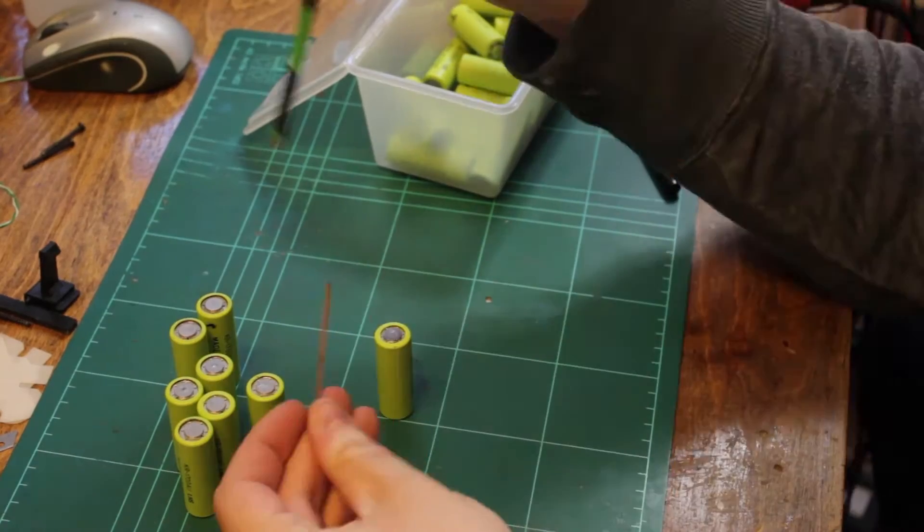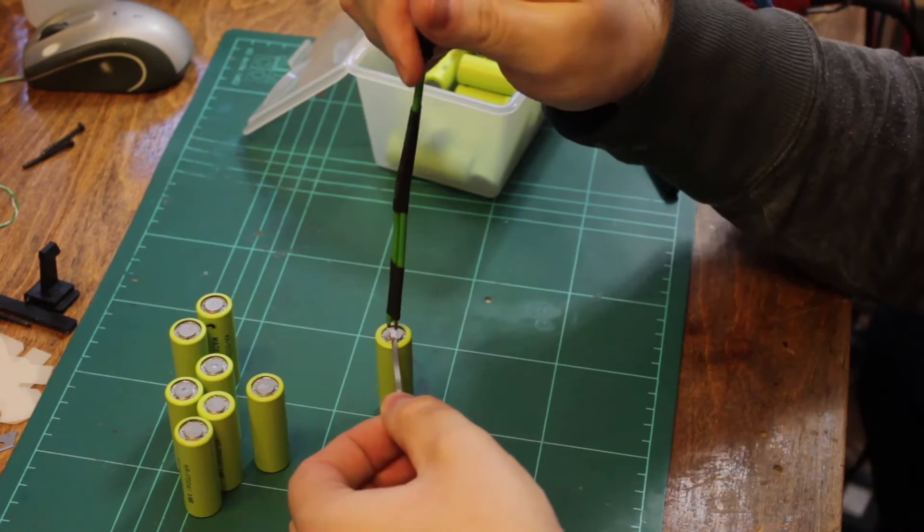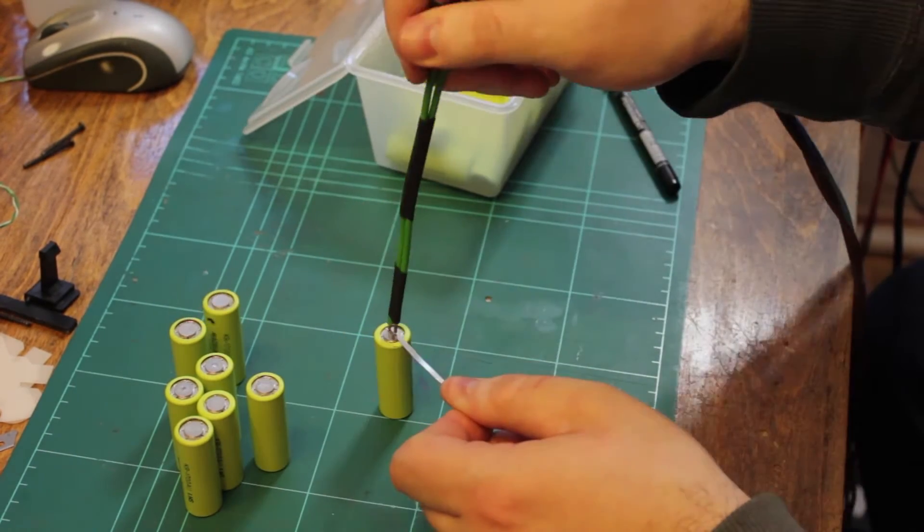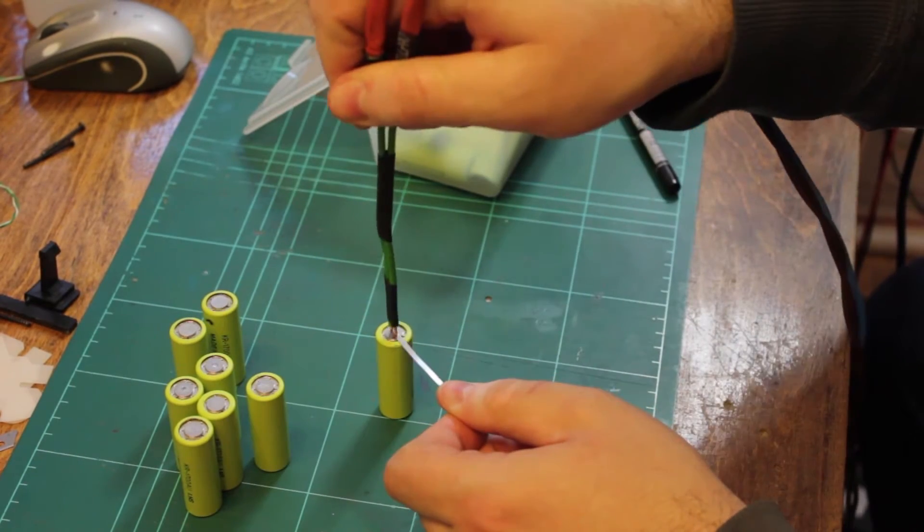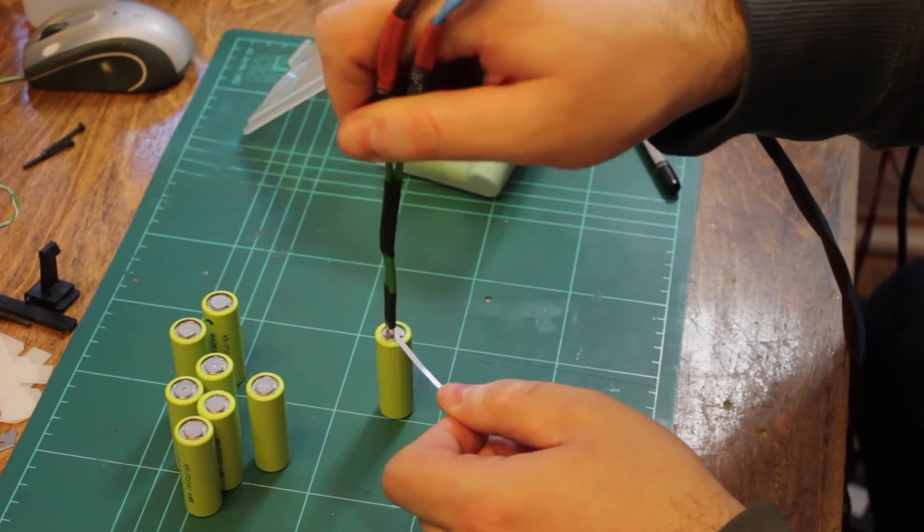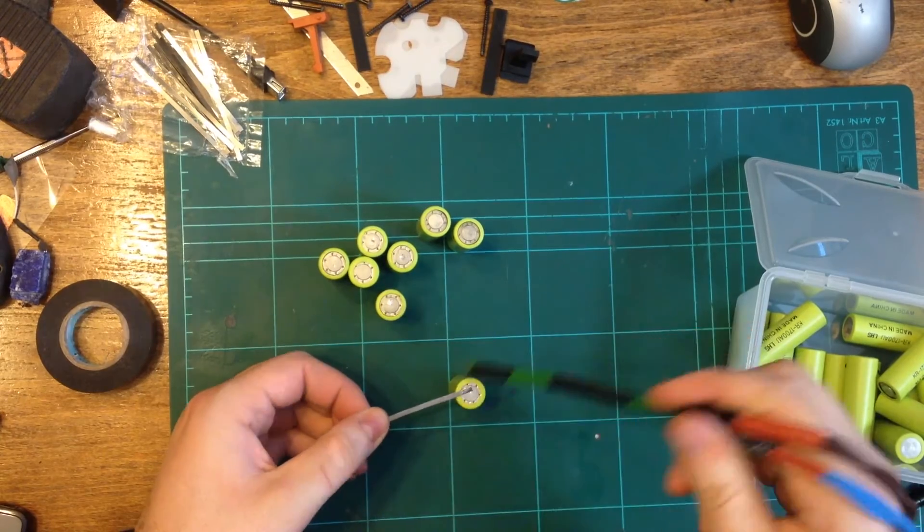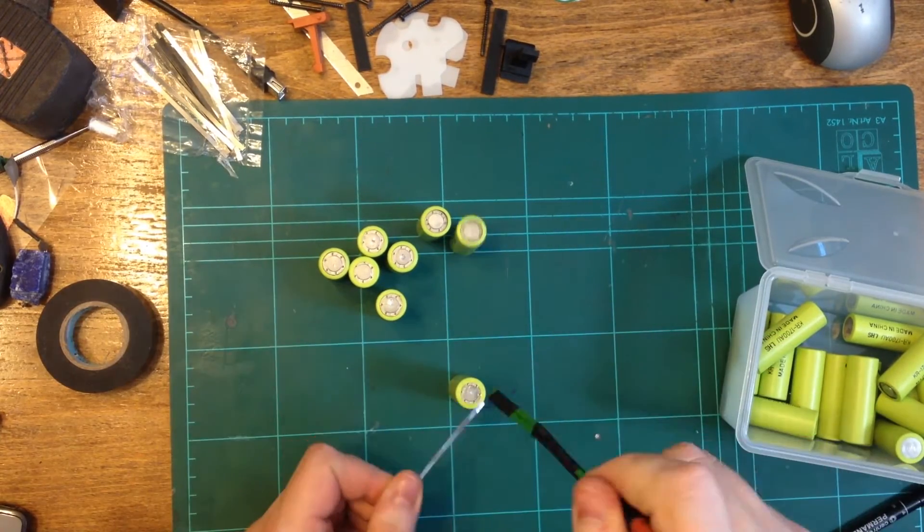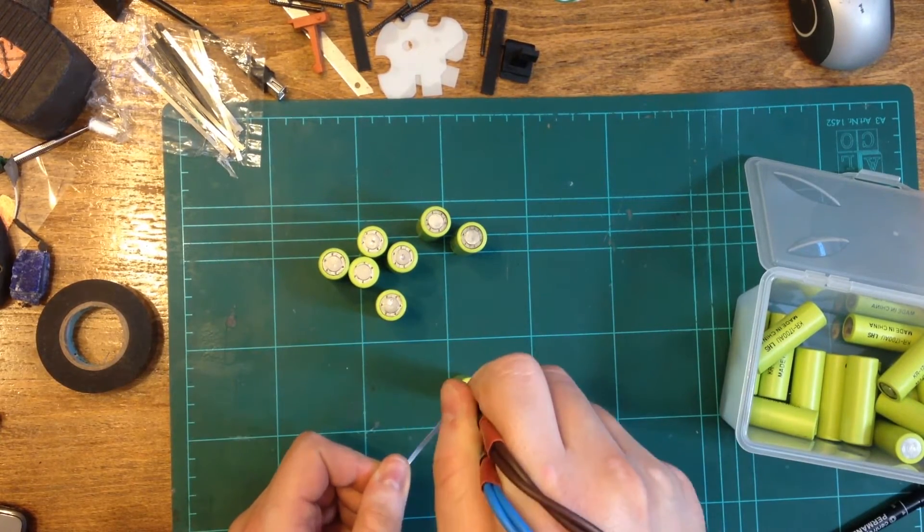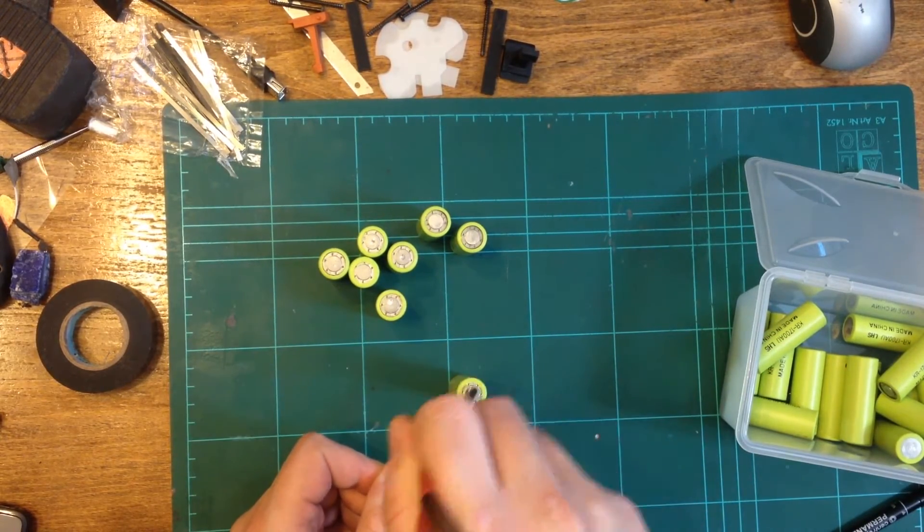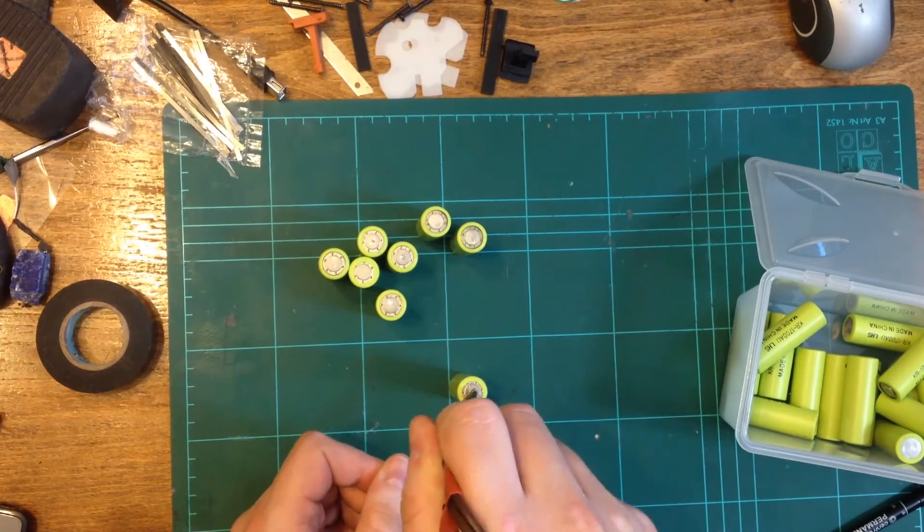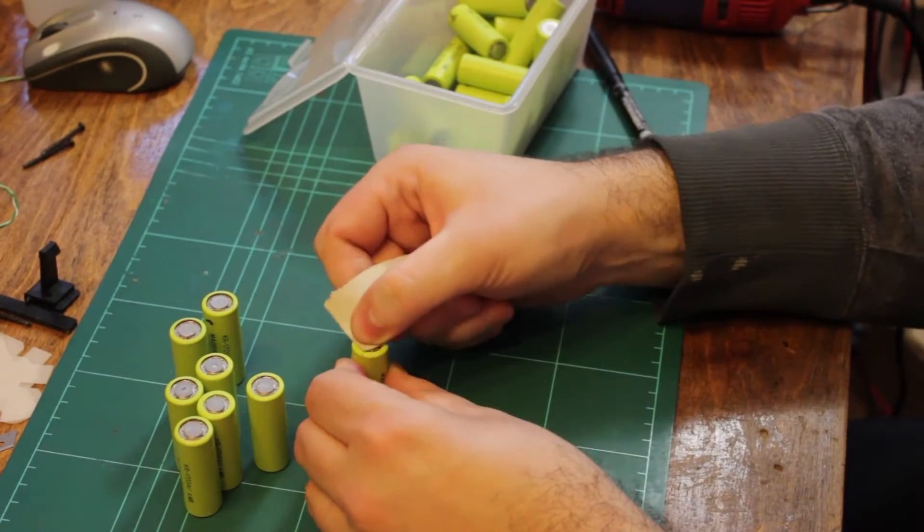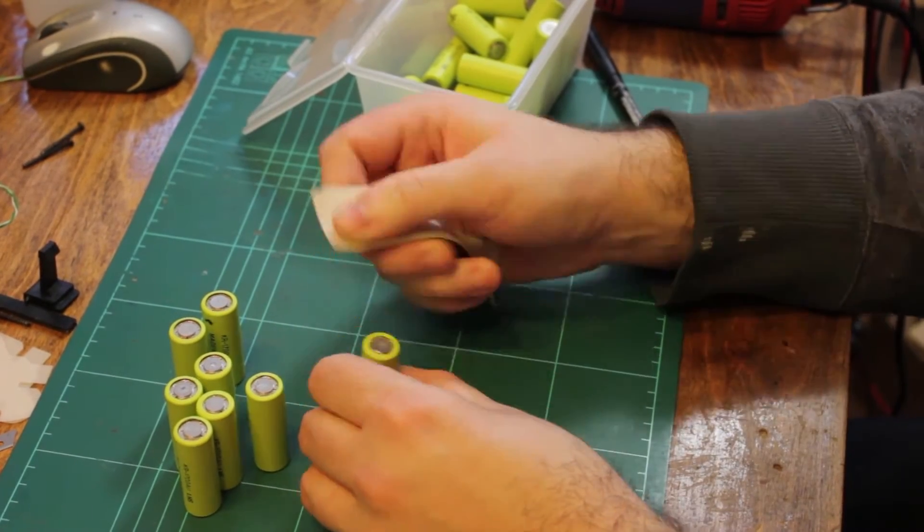I also picked up a pack of battery tabs that needed to be attached to both ends of each cell. My attempt at a makeshift tab welder using a car battery was a dismal failure. I decided to solder the tabs to the batteries instead.